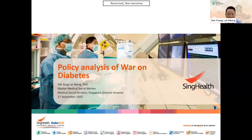My name is Lai Ming and I'm a medical social worker by training. I'd like to first of all thank the organizing committee for this invite to present our research study on the policy analysis of the War on Diabetes. This case study will be an illustration of how we have used a policy analysis framework to look at War on Diabetes as a policy that was being implemented in Singapore in 2016.